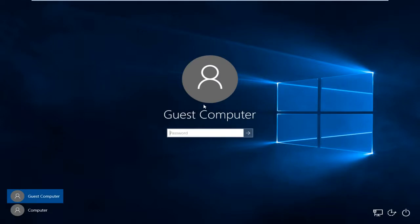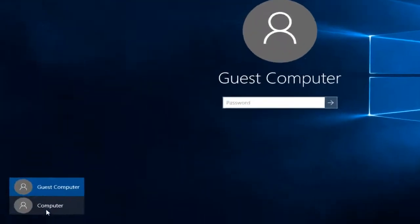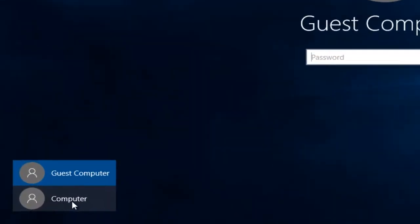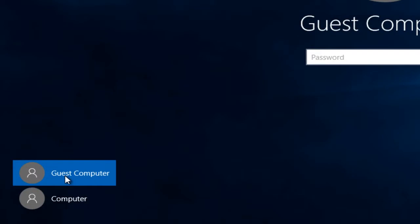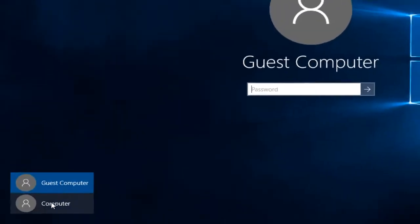This is a follow-up video to my how to add a Windows 10 account. So we can see down here at the bottom left we have two users. The computer user is the administrator and the guest computer. That is the user account that we are looking to delete.